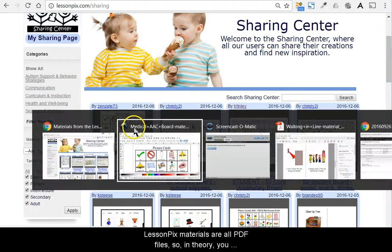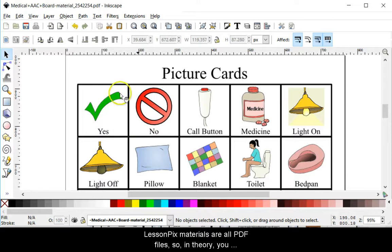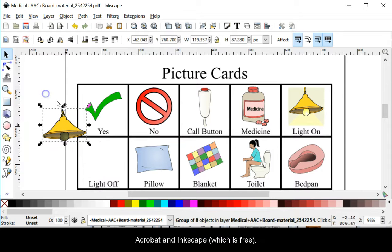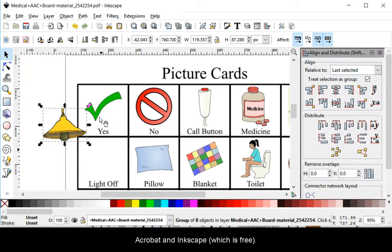LessonPix materials are all PDF files, so in theory, you can modify them however you'd like using tools like Acrobat and Inkscape, which is free.